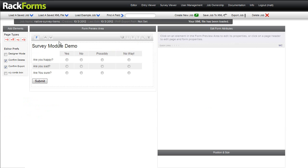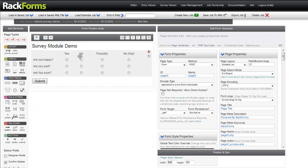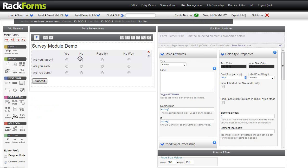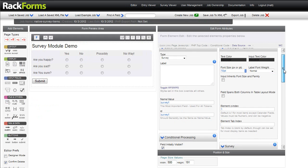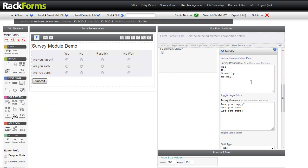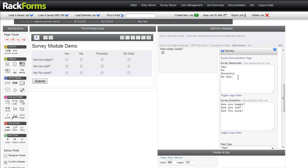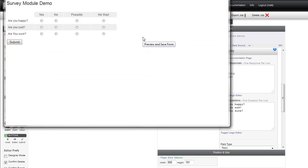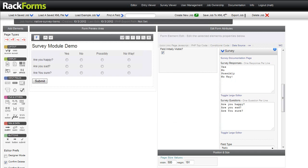And so the survey module is simply an item that, unlike creating individual form fields, all we have to do is supply a list of questions and answers. So you can see, here's my survey responses, and here's my questions. And then RackForms has automatically gone in and created this beautiful grid for us that looks like this. Of course, these are submitted the exact same way, such that when we do submit this form, we can still use the entry viewer or the survey viewer to actually look at both of those results.